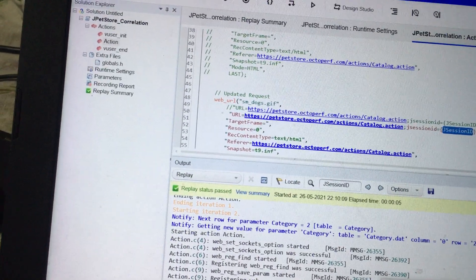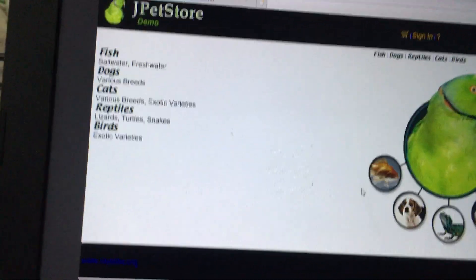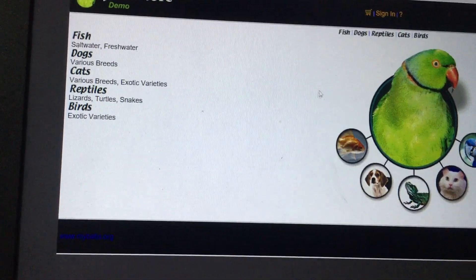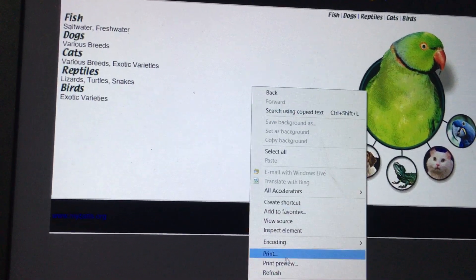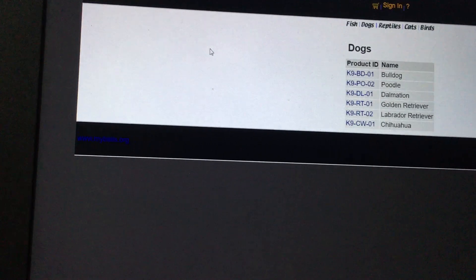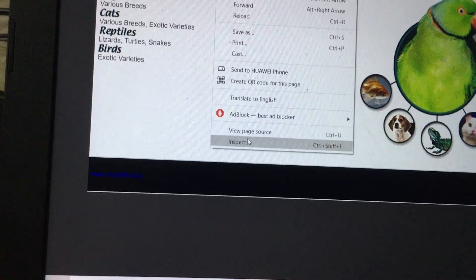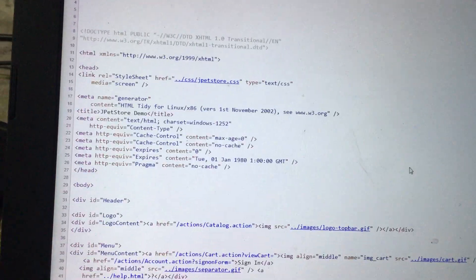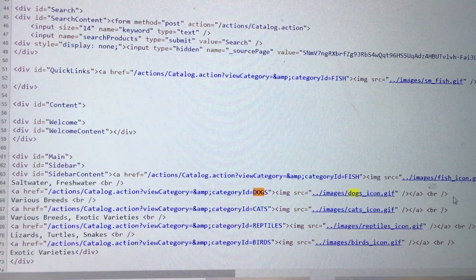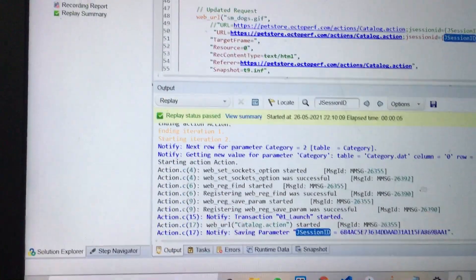Now the second thing I am going to discuss: for example, I am going to correlate the category ID as well. I will go to that specific request and go on the source page. On the source page I will search for 'dog', and I can see all the values are there. So I need to figure out what will be the left and right boundary for the category ID.